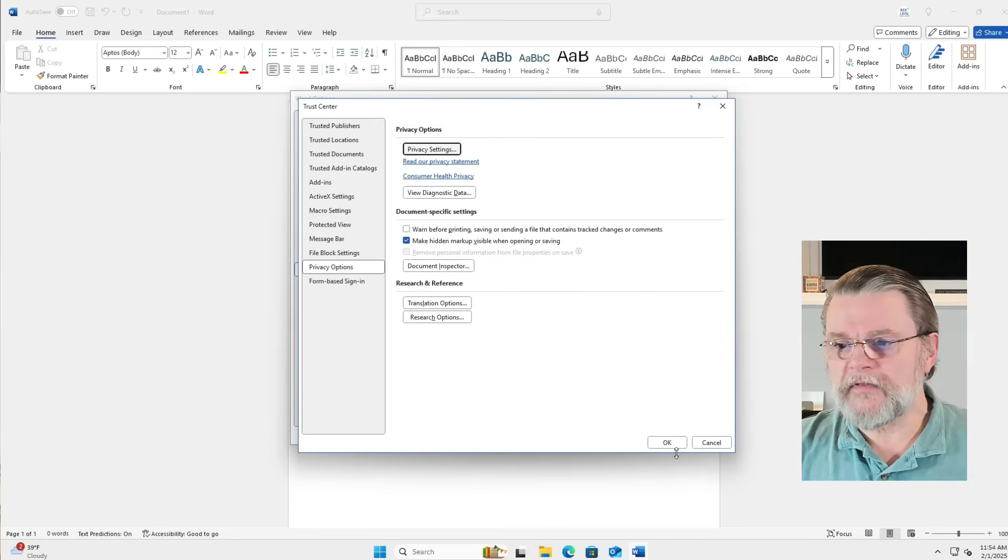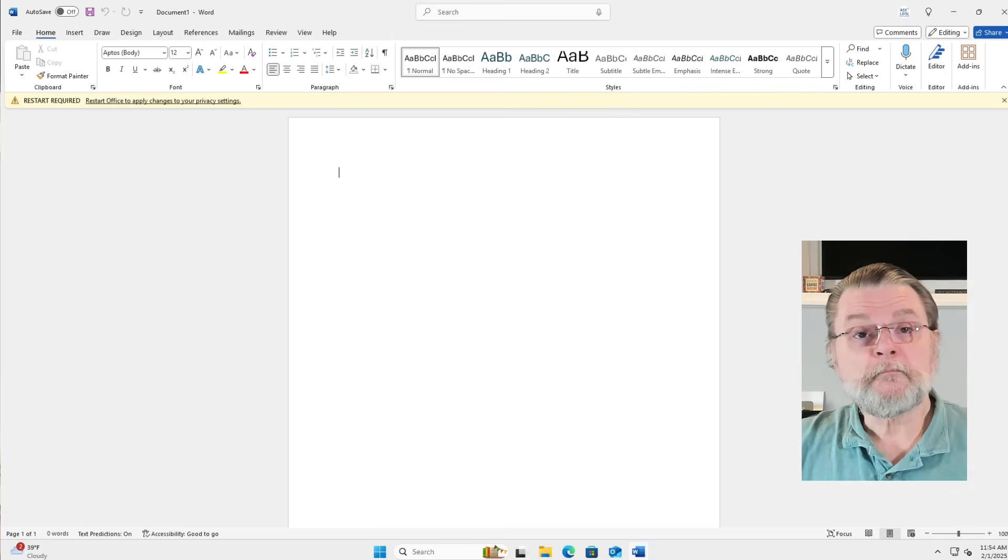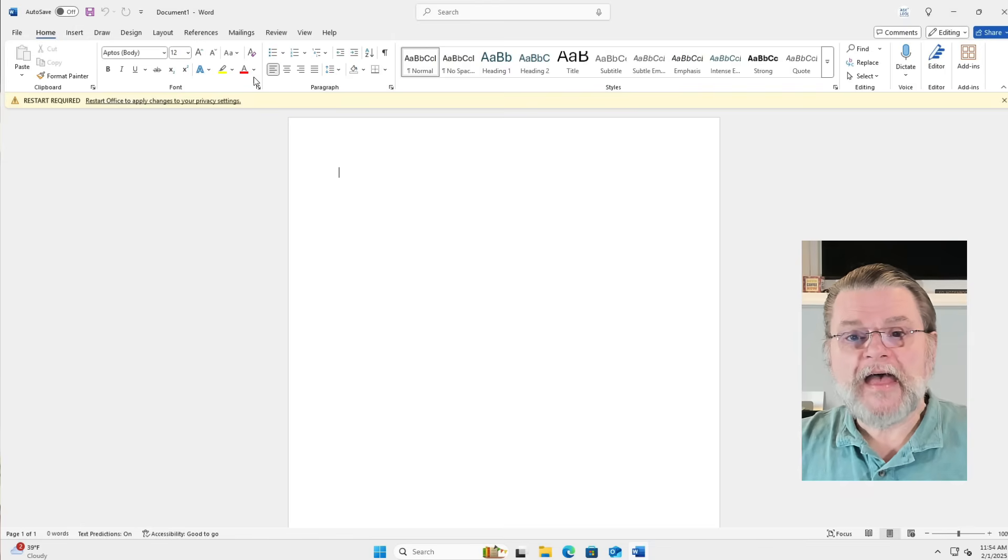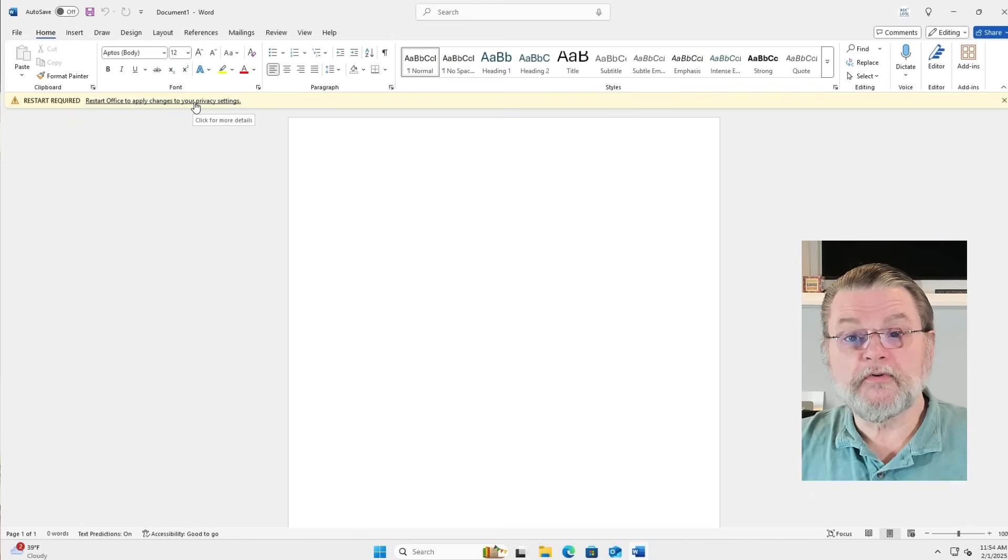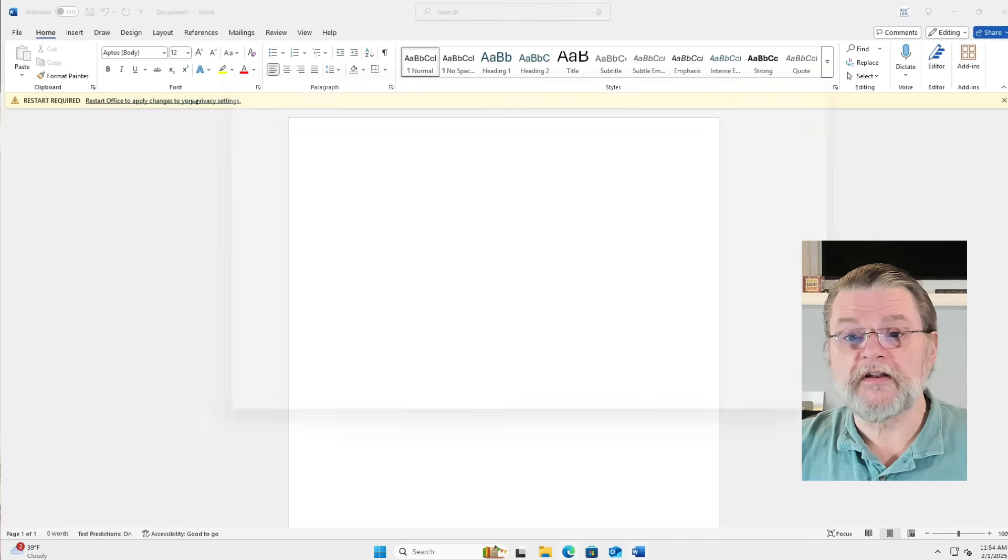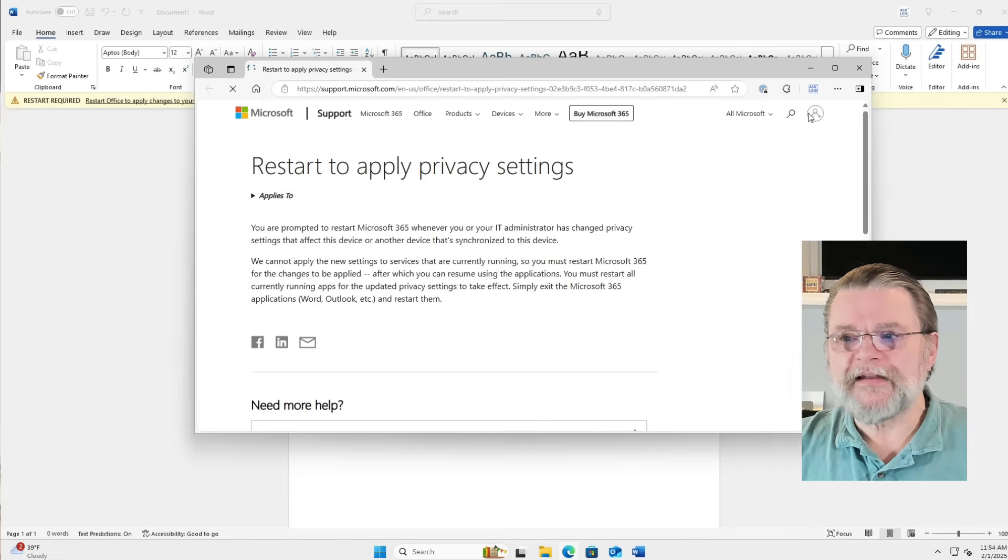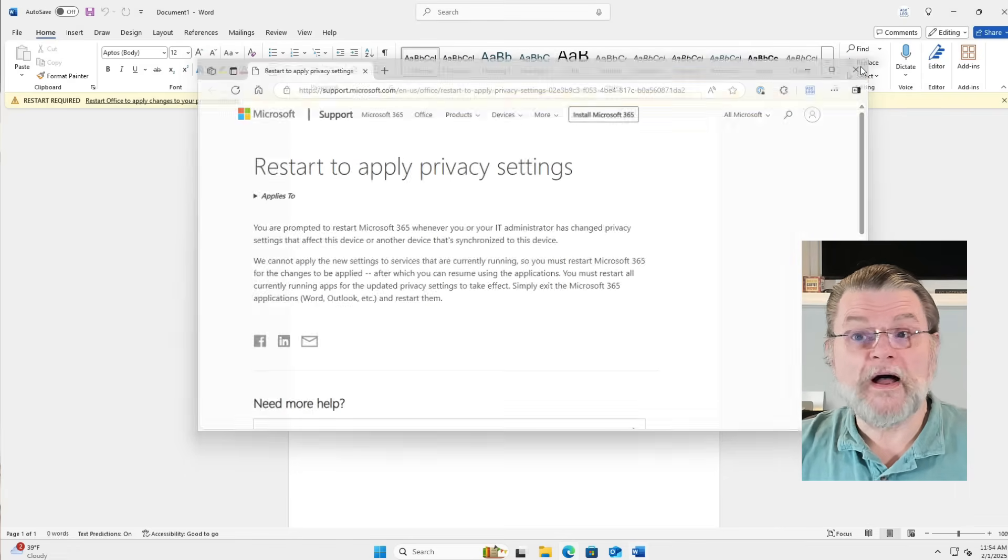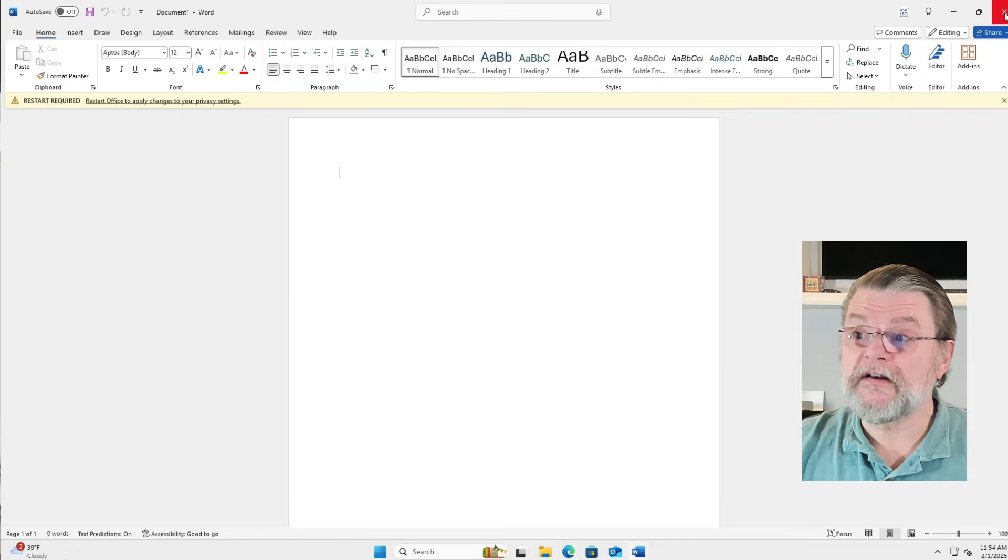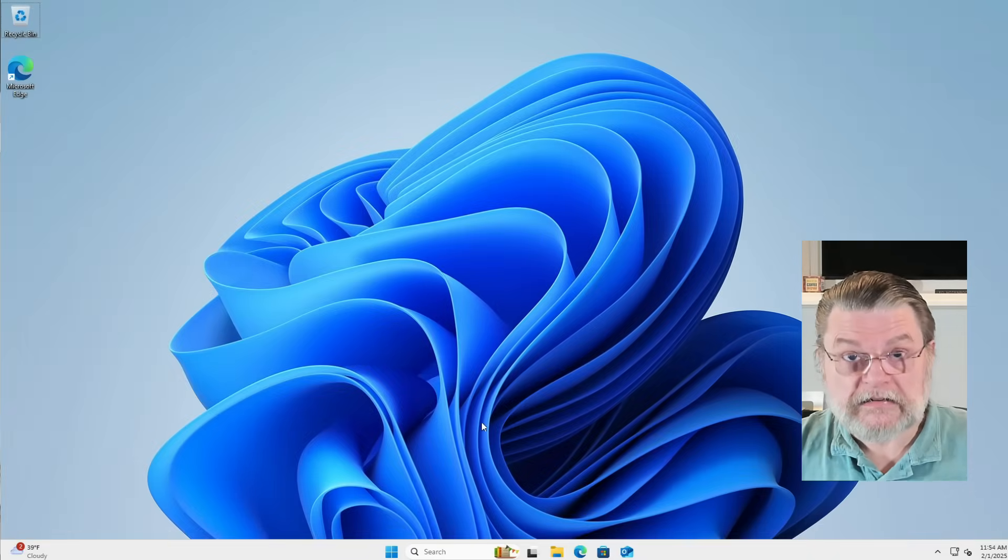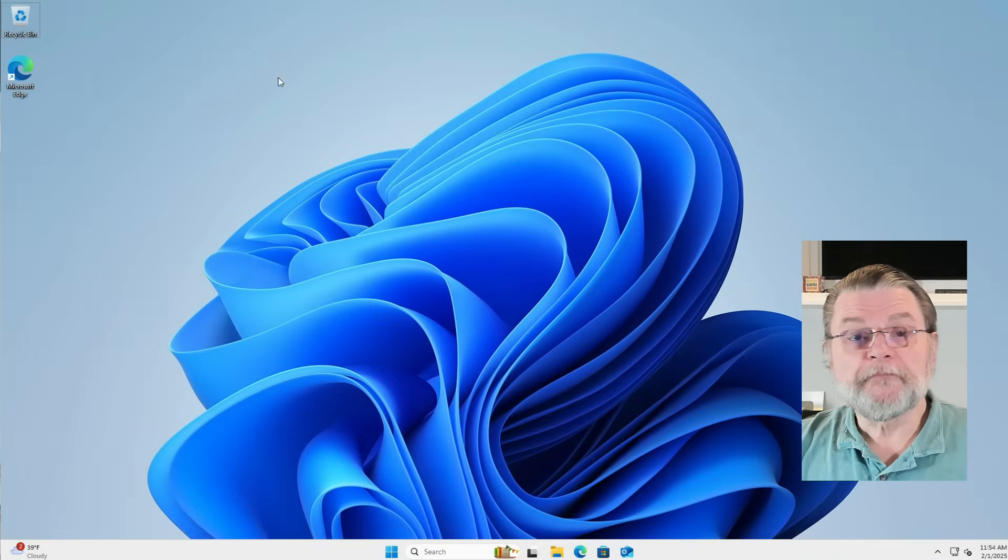That's fine. We'll do that in a moment. So you can see then that it says Restart Office to apply the changes to your privacy settings. You can click on that and it just gives you a description as to why. So what we really need to do then, of course, is to exit Microsoft Word.